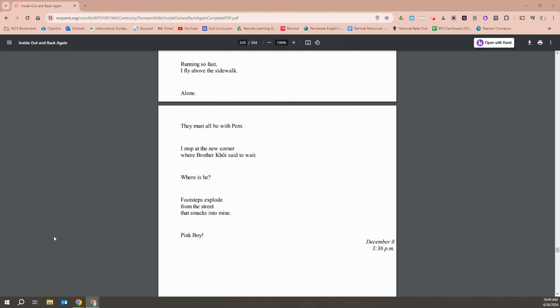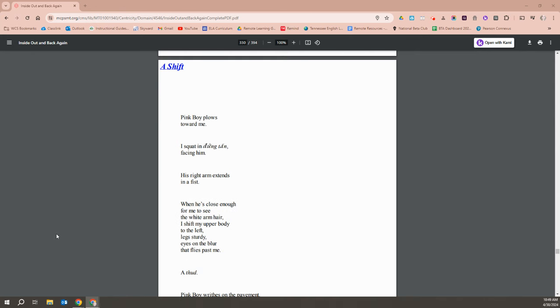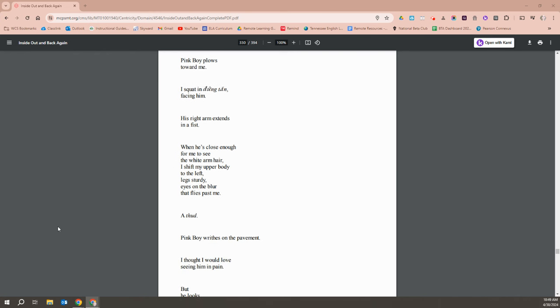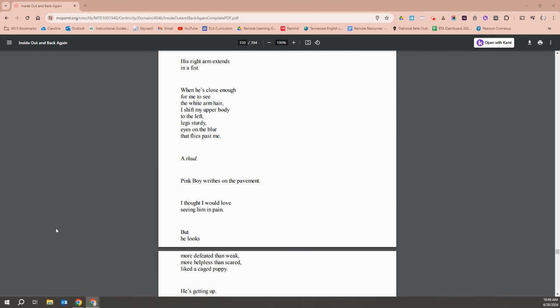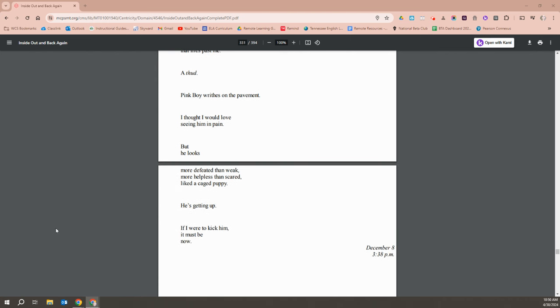Footsteps explode from the street that smacks into mine. Pink Boy. Pink Boy plows towards me. I squat in the horse stance facing him. His right arm extends in a fist. When he's close enough for me to see the white arm hair, I shift my upper body to the left, like Vu Li taught. Eyes on the blur that fly past me. A thud. Pink Boy writhes on the pavement. I thought I would love seeing him in pain, but he looks more defeated than mean. More helpless than scared, like a caged puppy. He's getting up.